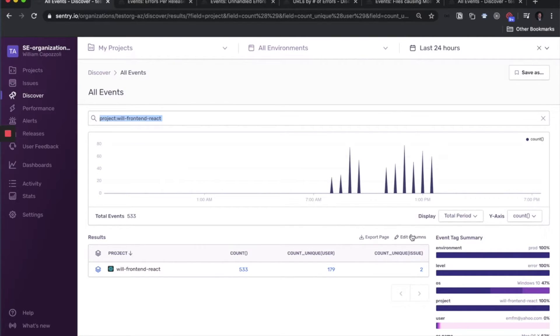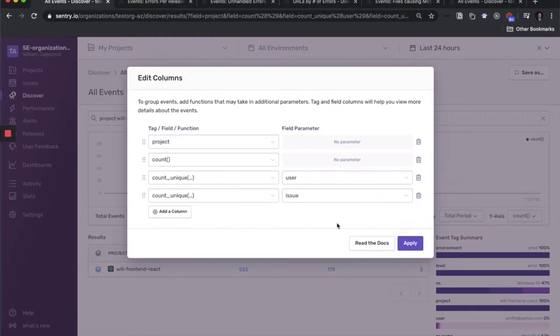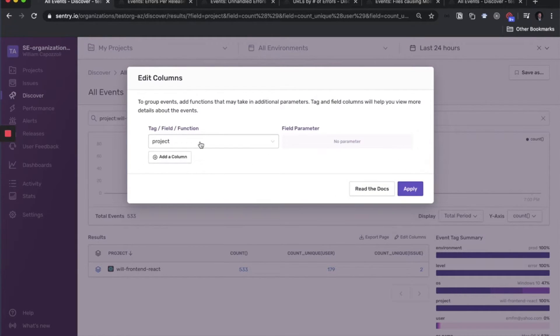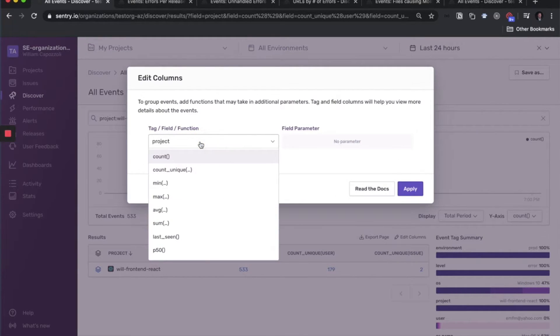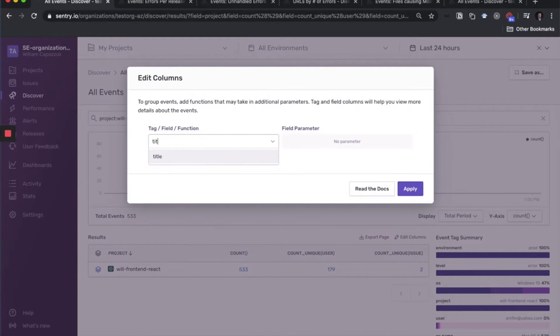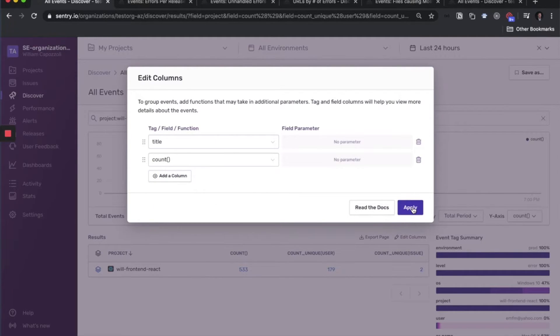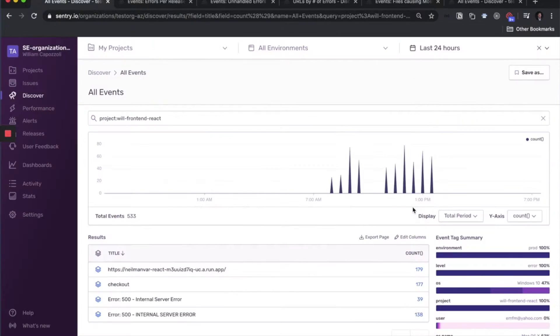So now the items in our table we want are no longer projects themselves, but we want to know the issues. So if we put the title of the issue here, and we still just want a count of how many times that happened. So here we are.